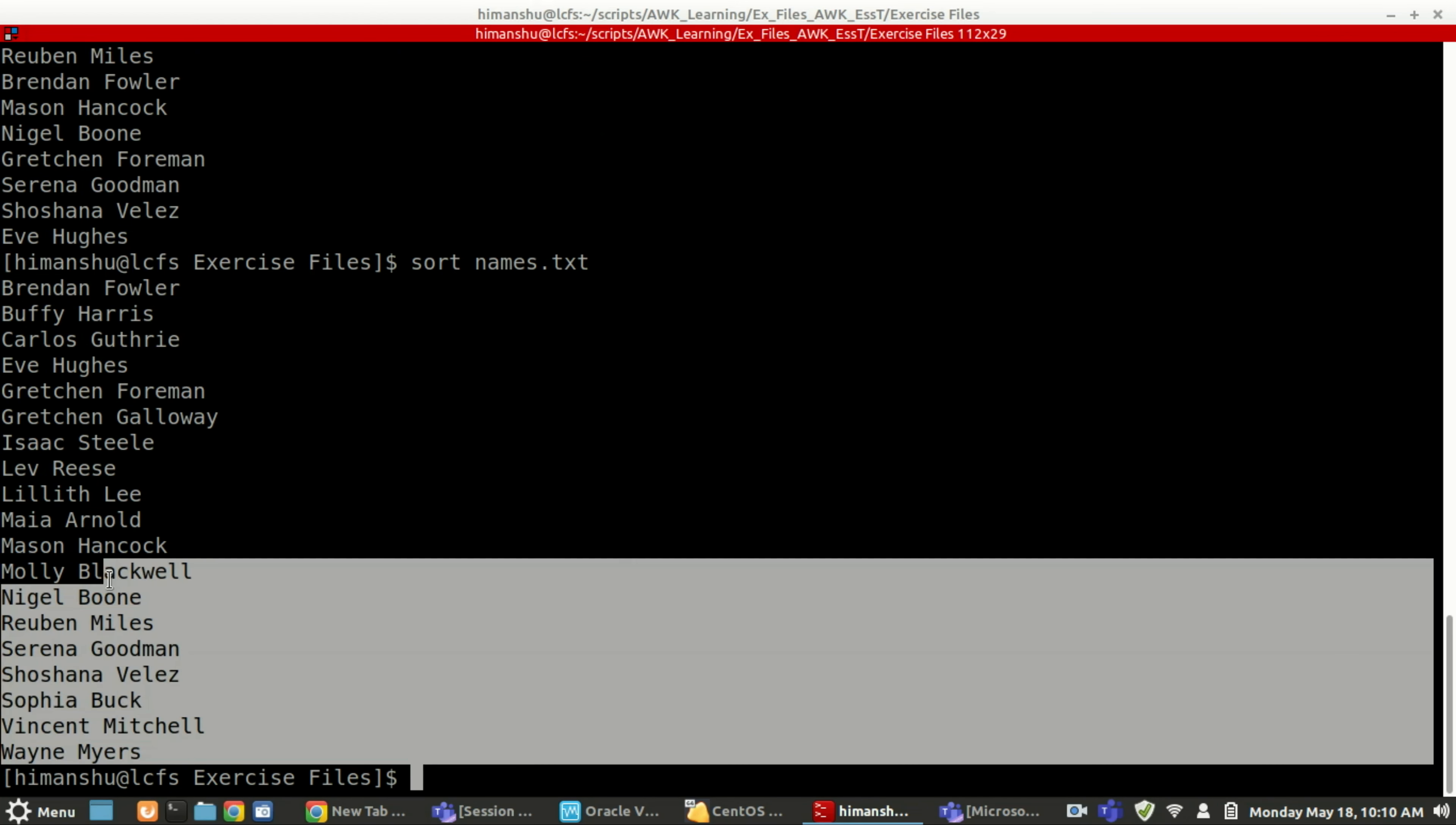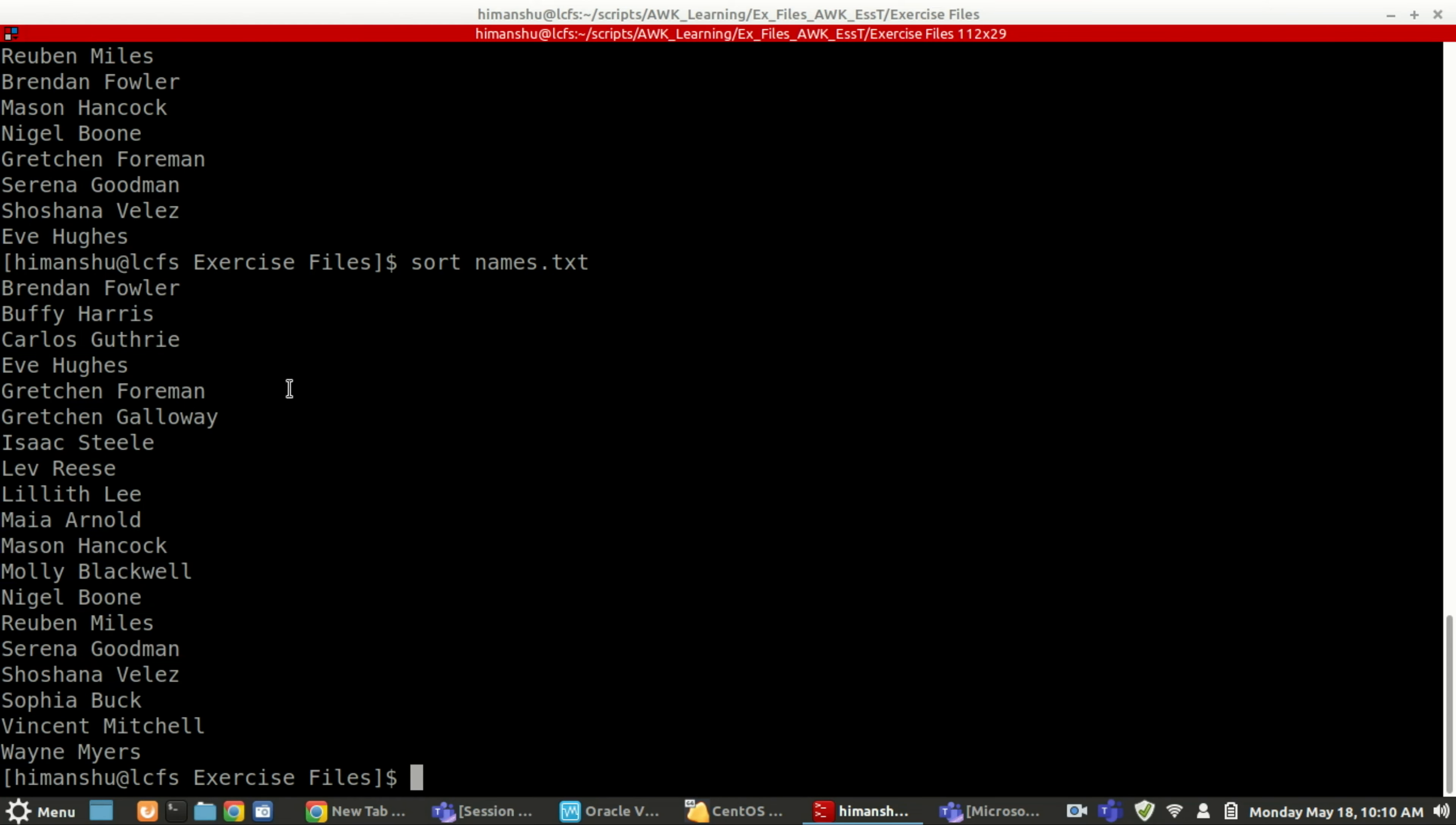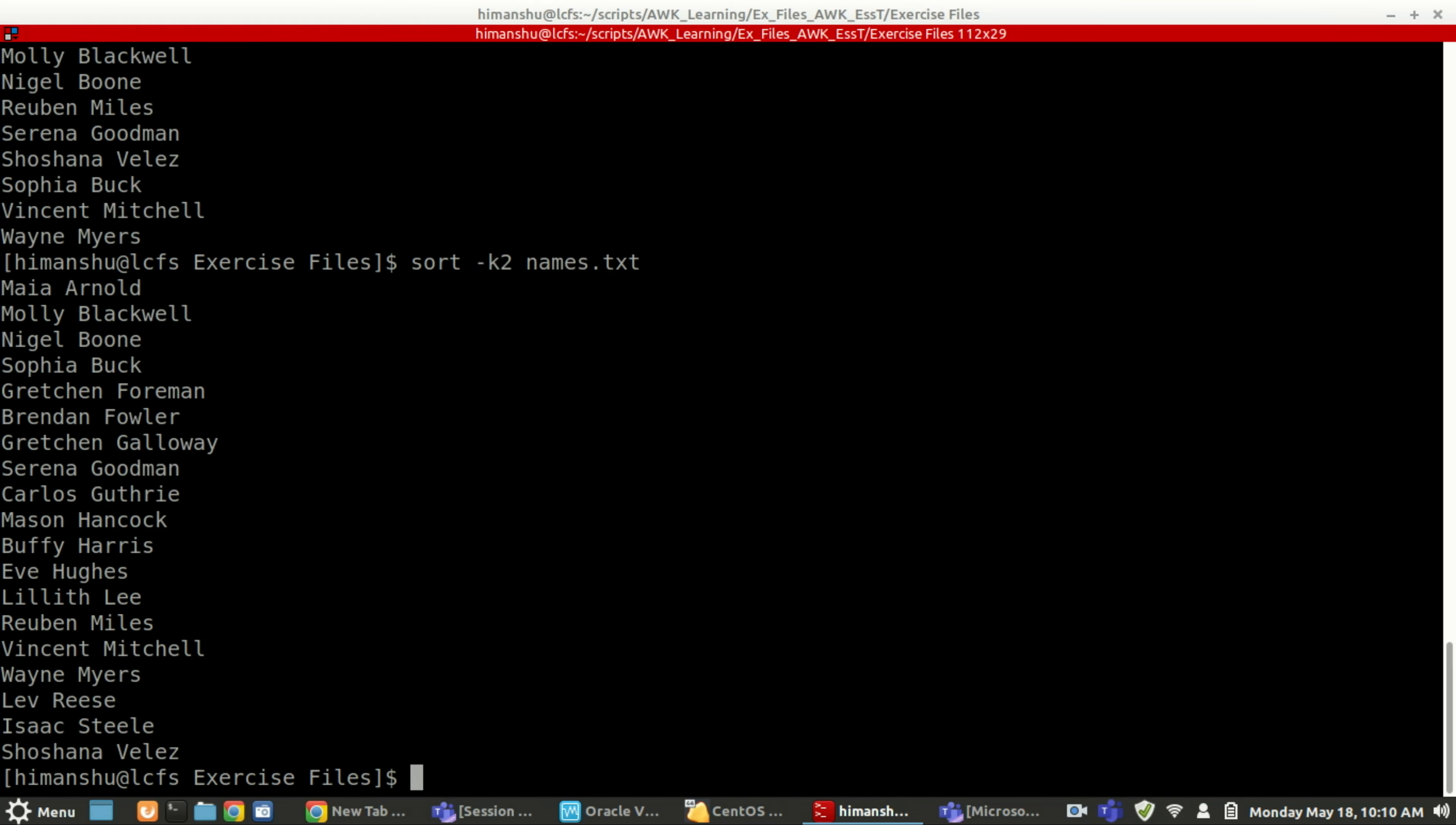So based on the specific value here, say I want to sort based on the second field, okay, the second name. So I have an option: sort hyphen k2, the second field, names.txt.